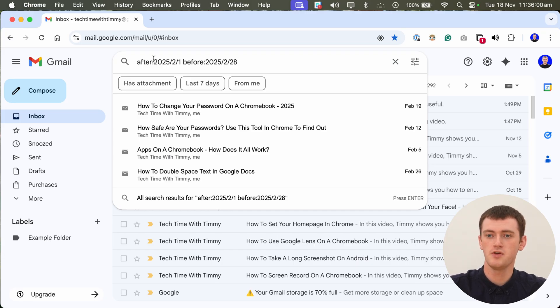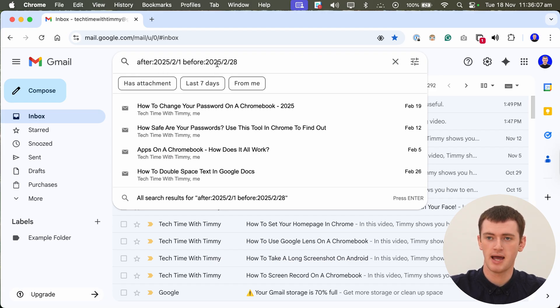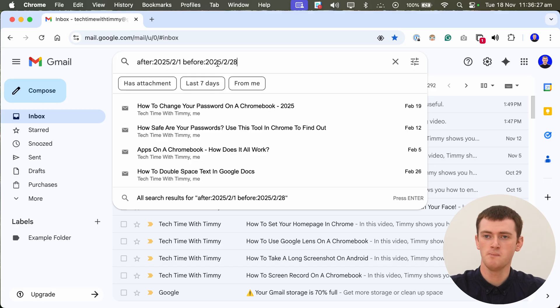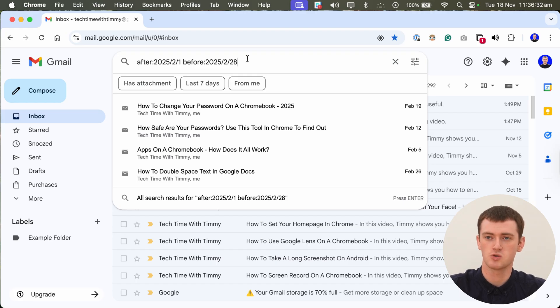So now, if you go ahead and press enter to search, you will see any emails that you received between this date and this date. So that's your date range. So make sure it's typed out exactly like this. It has to be typed exactly like this for it to work.